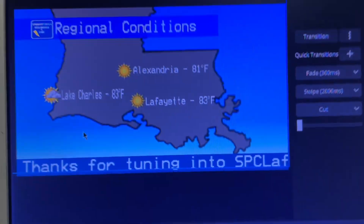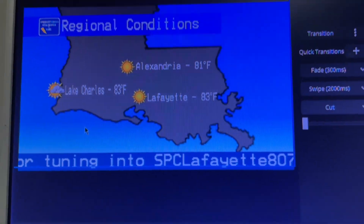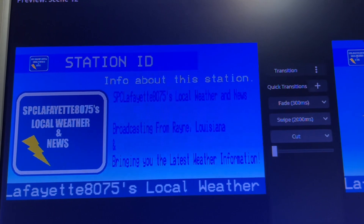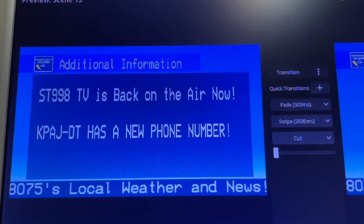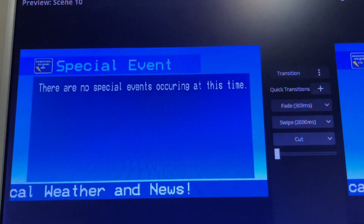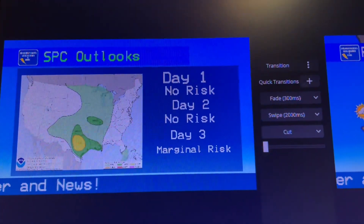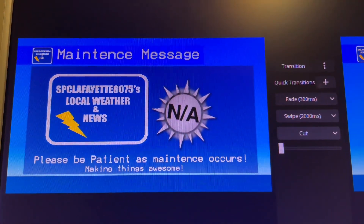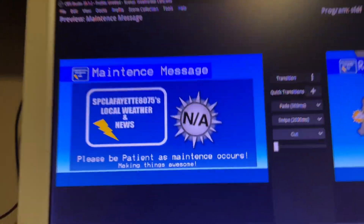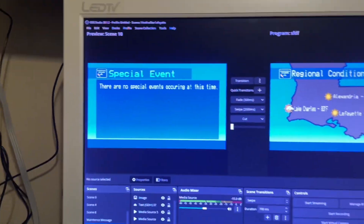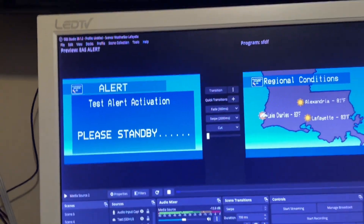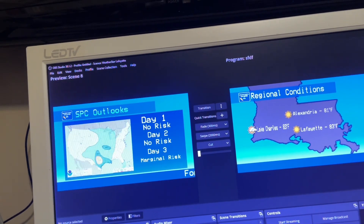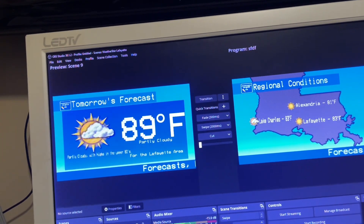Lafayette, Alexandria, Lake Charles. I'm also planning to do Baton Rouge since it's the capital. Station ID is just the same as my intro. Here's the additional information — notice. Here are some slides that y'all may never see unless something happens: maintenance message, special events. There are some other slides that y'all don't really see.